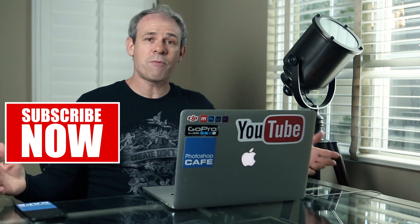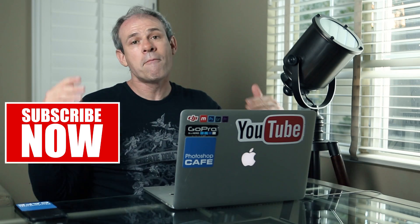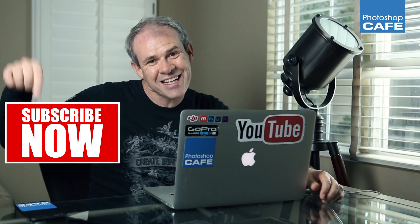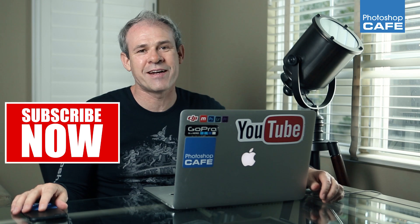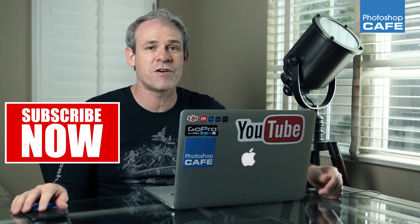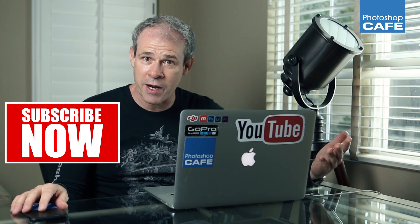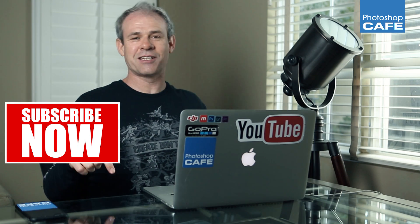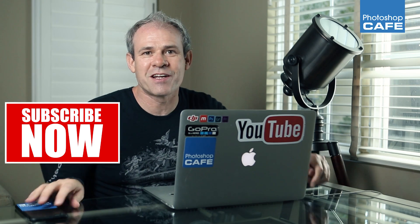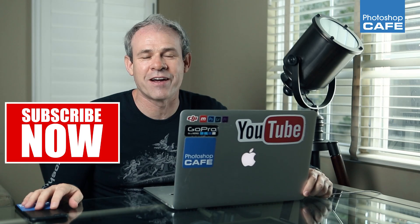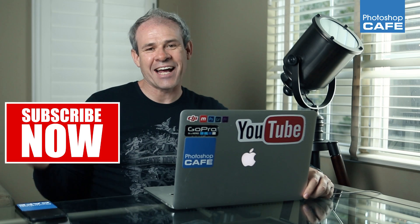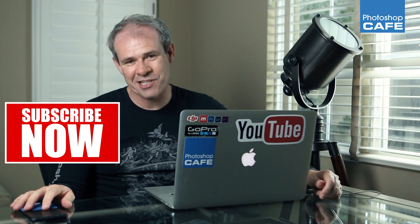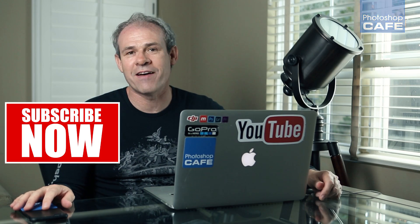All right, guys. I hope you enjoyed this tutorial on creating this interactive VR 360-degree panorama for Facebook. Now, this also works for things like SkyPixel and other places. So anyway, if you like this, become part of the Cafe Crew. Hit that subscribe button right now and you'll get free tutorials every week. Add a like if you liked it. Don't forget to share it with your friends and add a comment. Until next time, I'll see you at the Cafe.